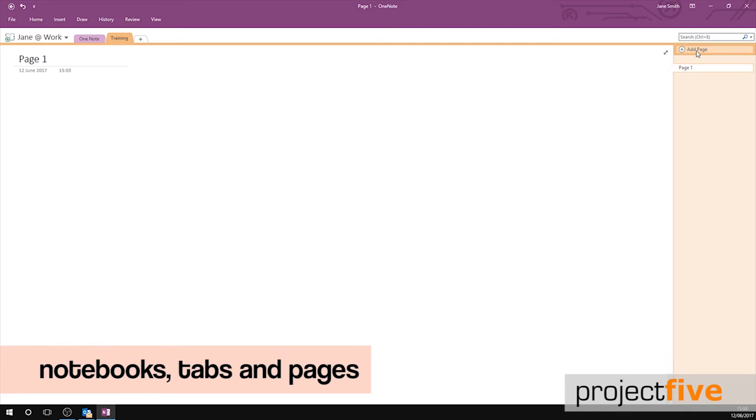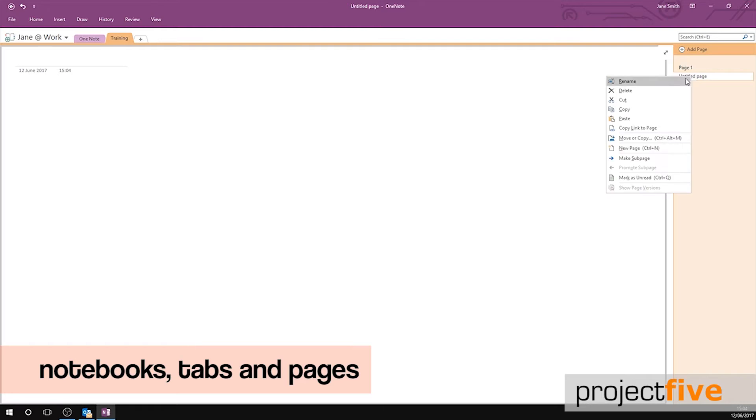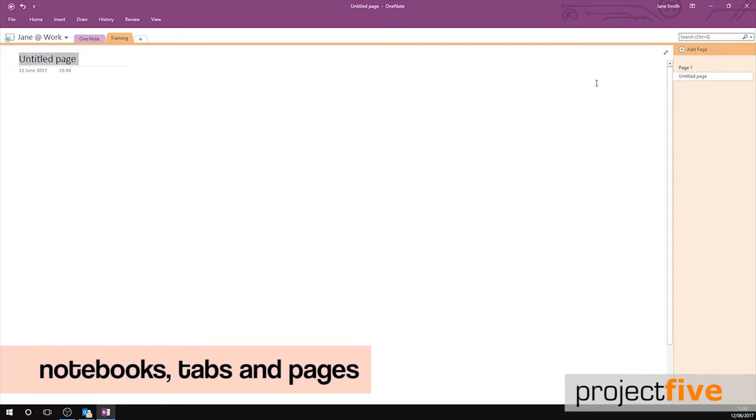Within a tab on the right hand side you have your pages. You can add multiple pages within each tab. To rename your pages simply click them. This is a great way of organising your OneNote.